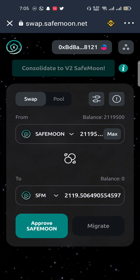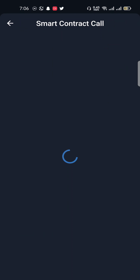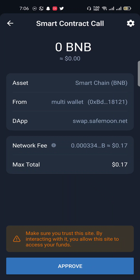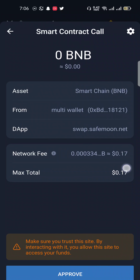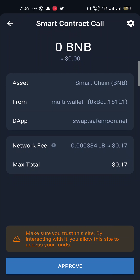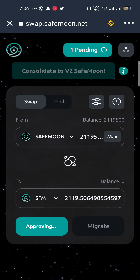The SafeMoon v2 amount will appear. Then click on Approve SafeMoon. When you click Approve SafeMoon, the smart contract call will be executed and a small fee will be charged. The network fee for swapping the token is 0.15, and the maximum total you will be spending is 0.17, so click the Approve button.